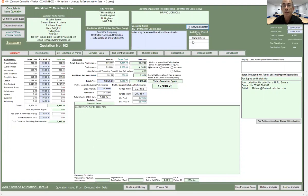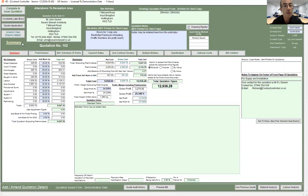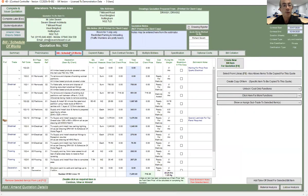To add drawings into the register, you can click the drawing register button and this is accessible from any of the screens. We're currently in the summary screen, but if we were in the bill of schedule of work screen, we can still access the drawing register.